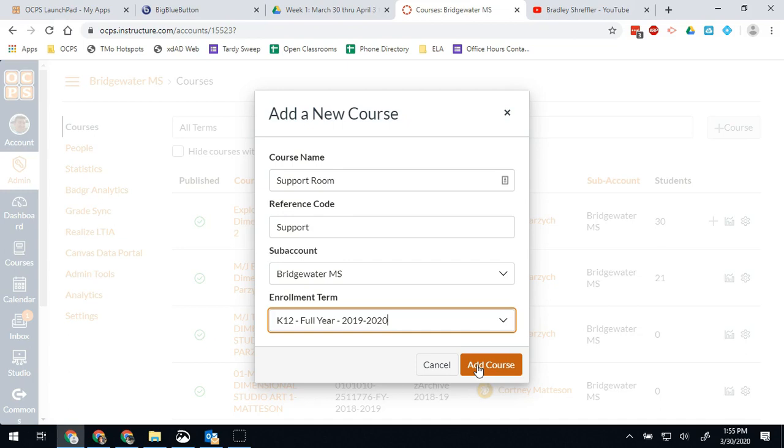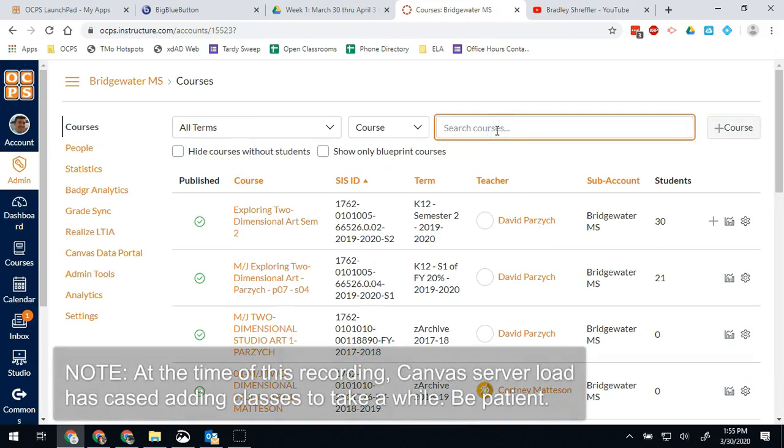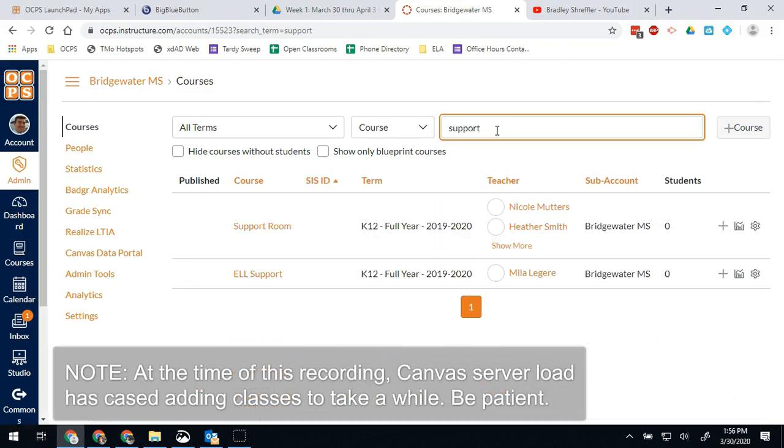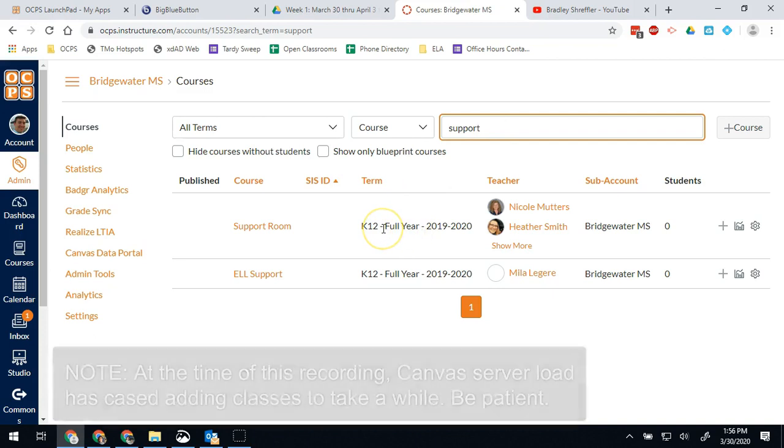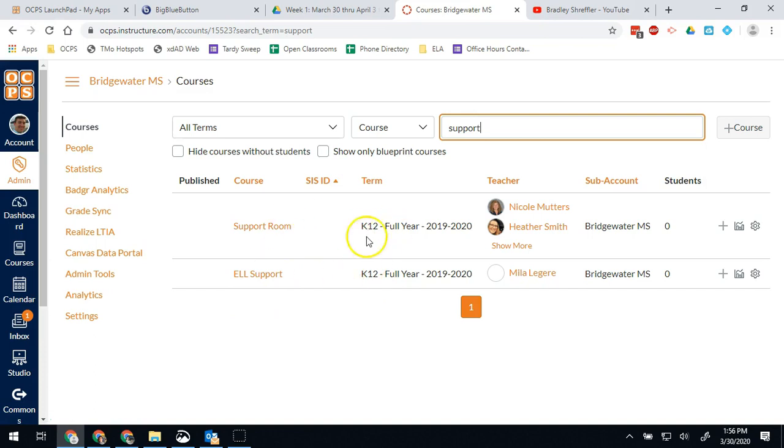Once I've done that, I will go ahead and be able to find it in this list. So when I type in support, there's my support room right there. Quick trick: since I just created this course, there wouldn't be any teachers in it. I need to add one. I can do that from right here and save myself some page loads.